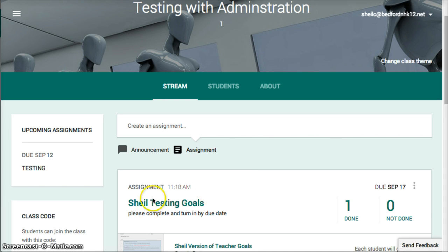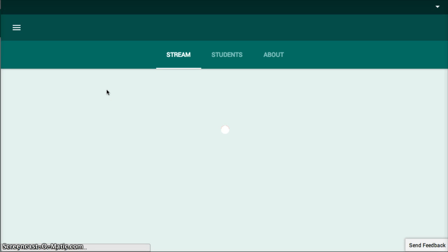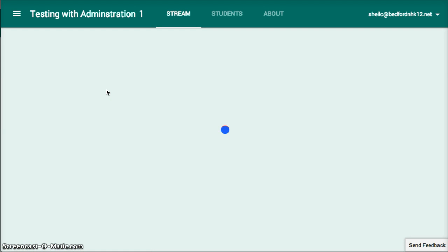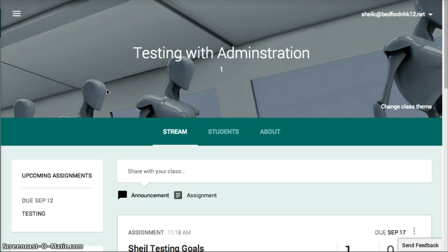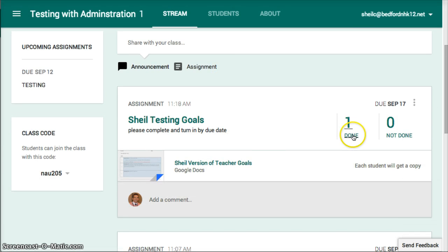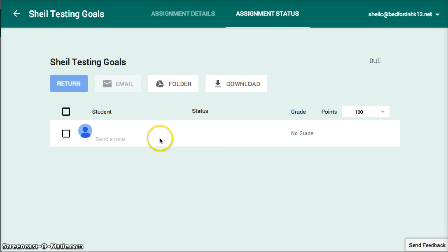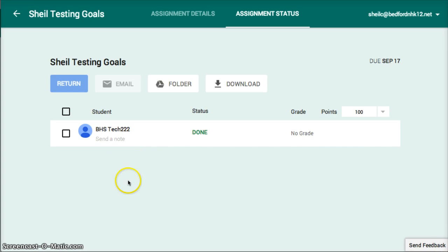I can also come into the assignment through Classroom. You'll see that there's one that's complete. I can click on this and I would see the full list of all the students in this class — and in this case it says that this person is done.